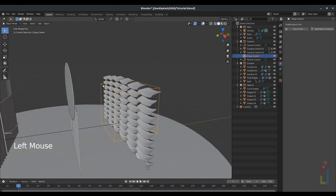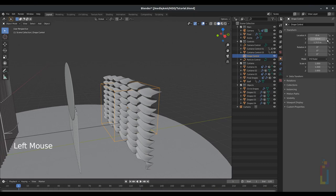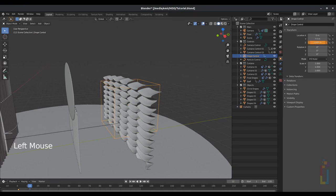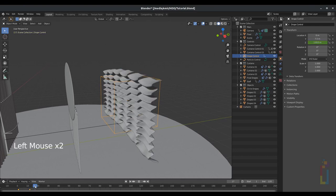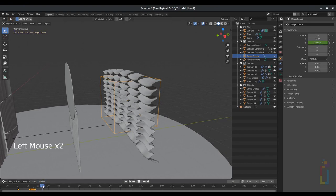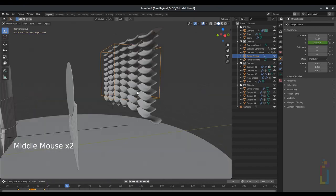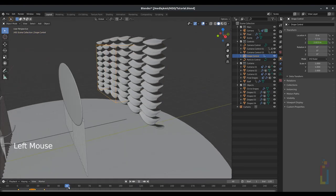Now select the empty cube, go to object properties, put a keyframe on the Z location. Then move a little bit on your timeline, move the Z location a little bit, and add another keyframe. Then move it a little bit more on your timeline and add the last keyframe around there. All right, we have almost the entire scene done.